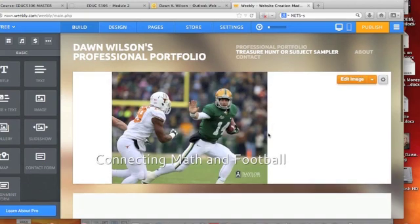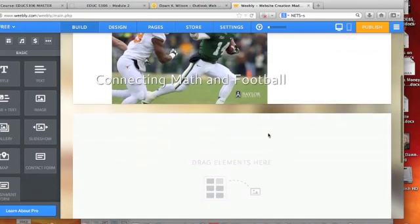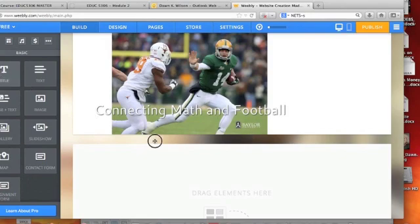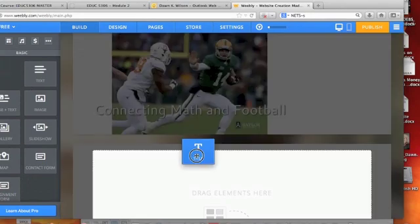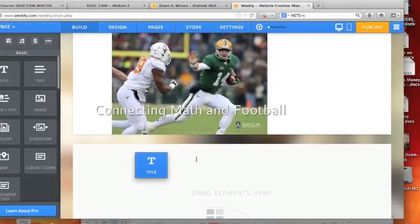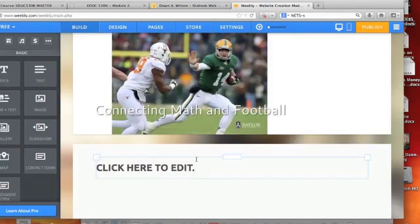I'm going to put another title down here and say 'This is My Treasure Hunt or Subject Sampler.'